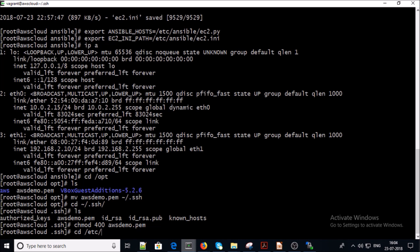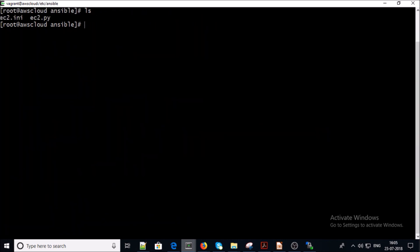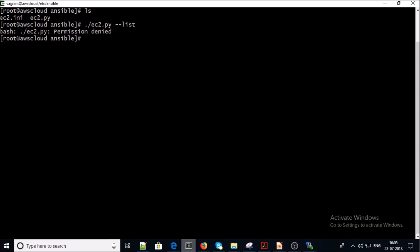Now go back into /etc/ansible and execute the Python script. We got a permission denied error, so give it executable permission. This script is going to connect to your AWS account, collect your EC2 instance information, and display all the information in JSON format. This script will take some time to collect all the required information.